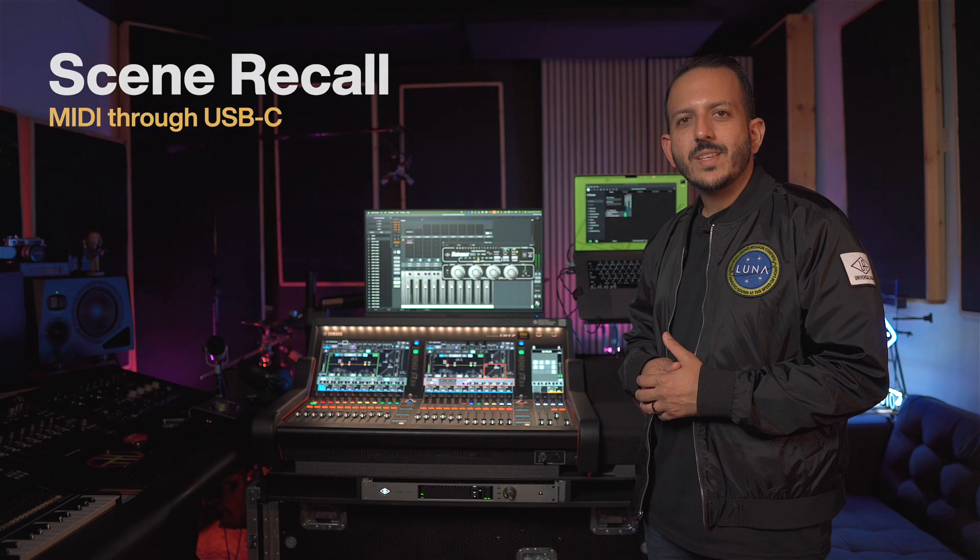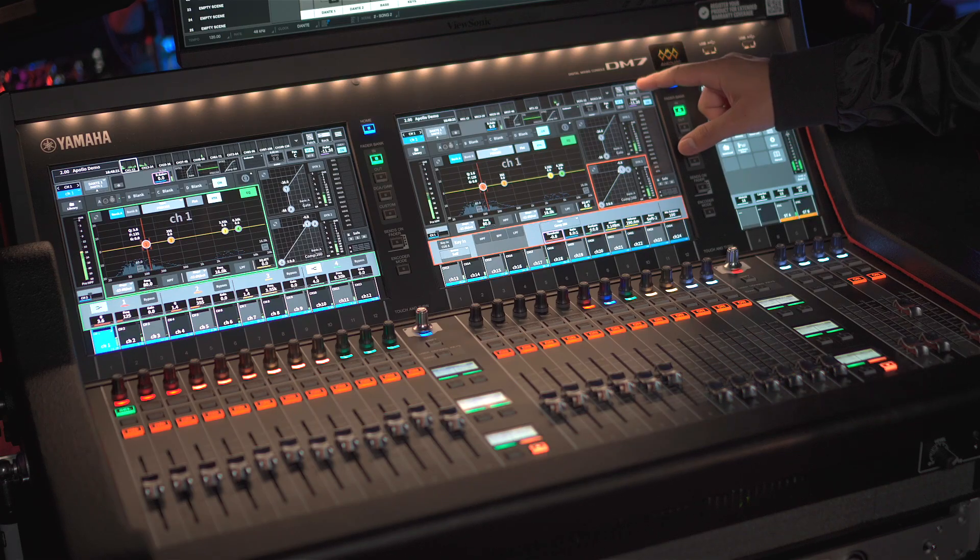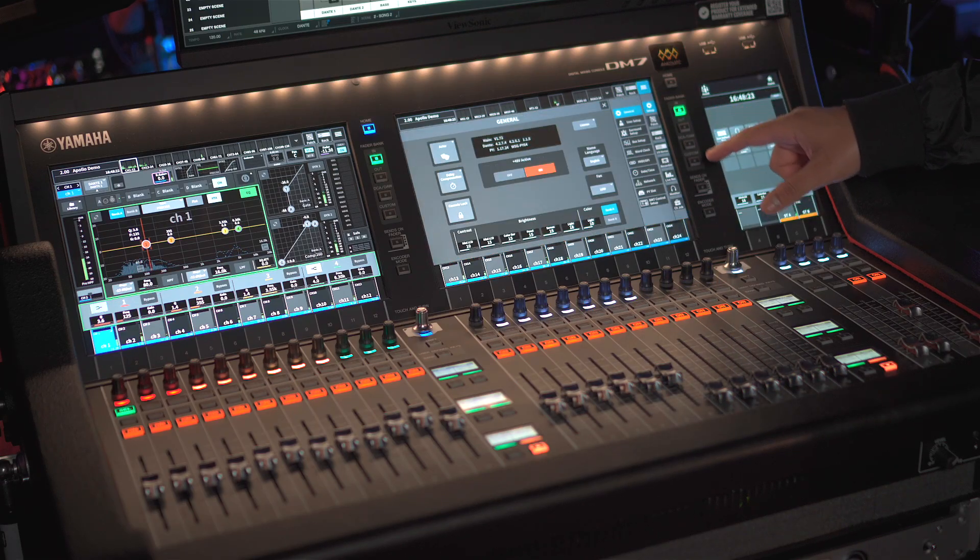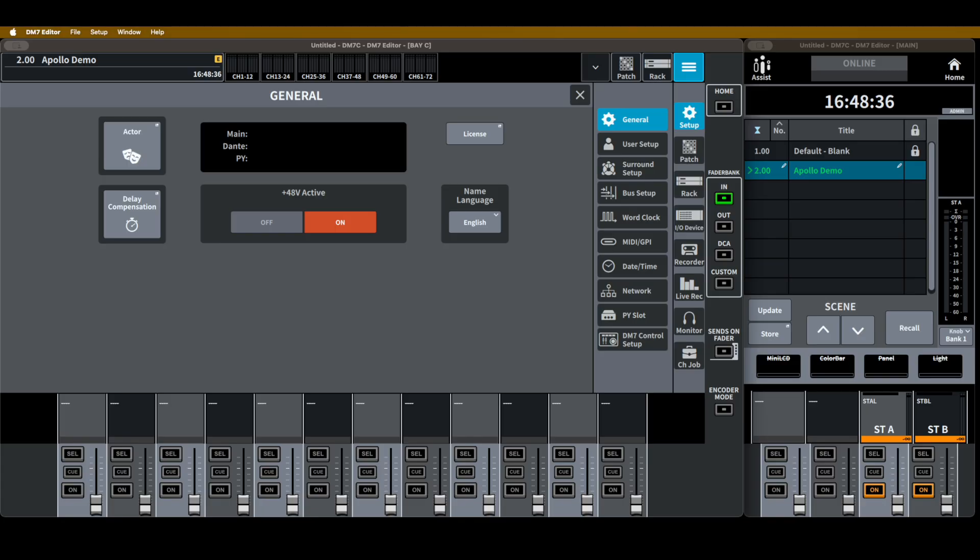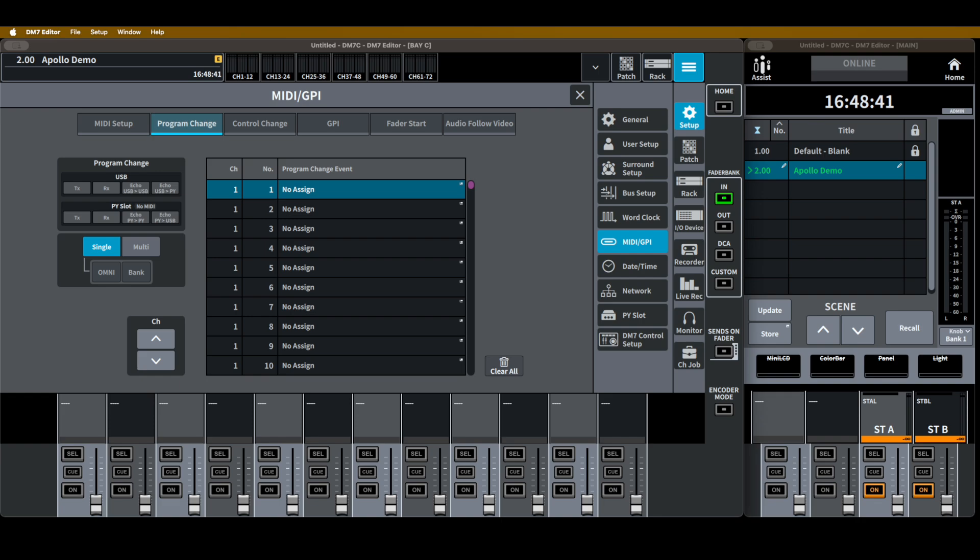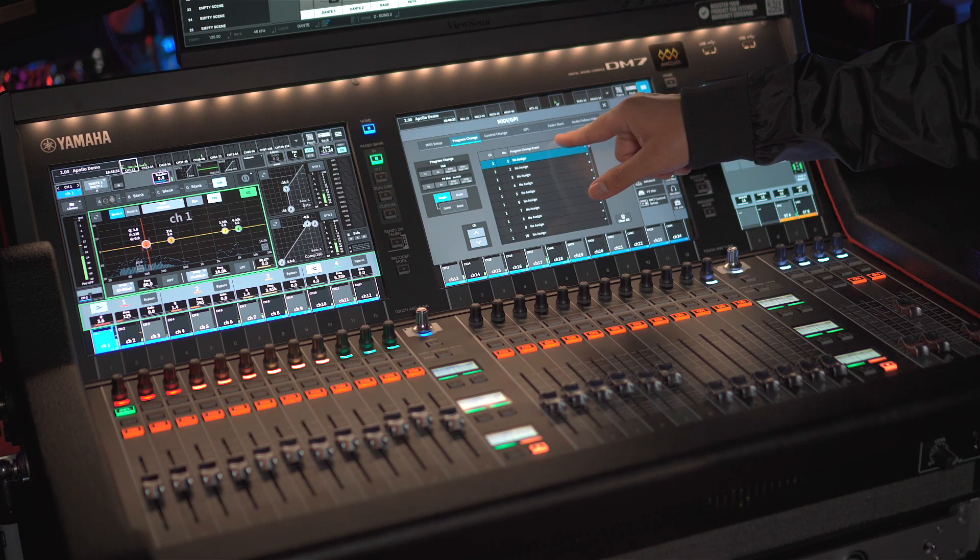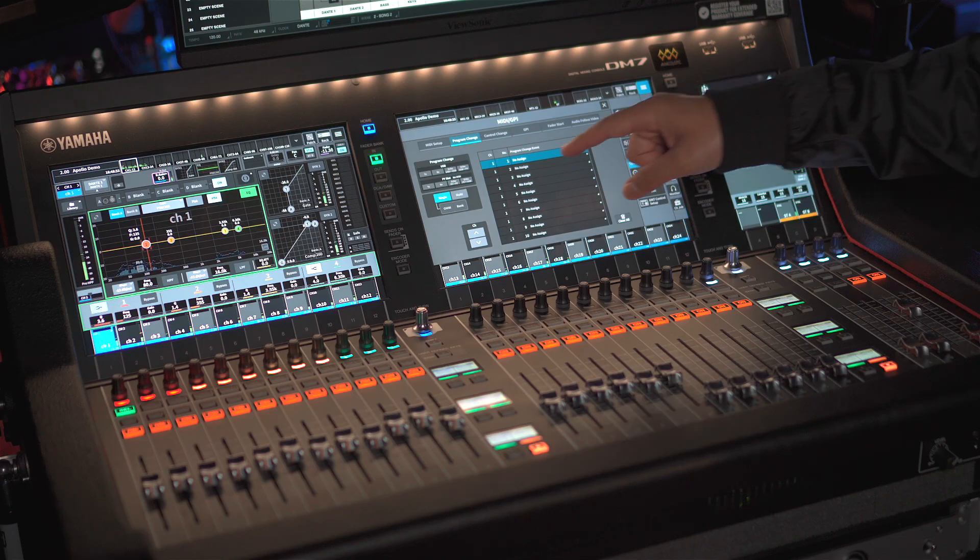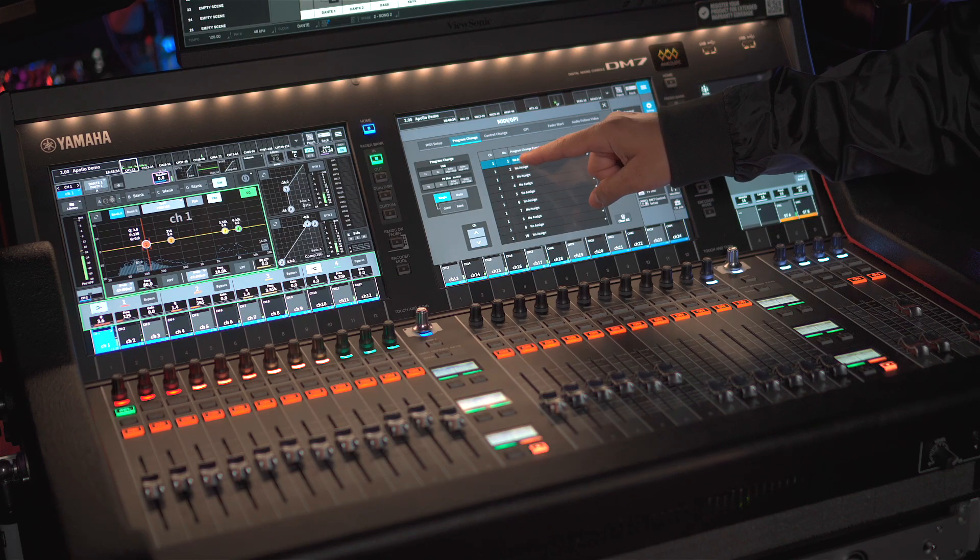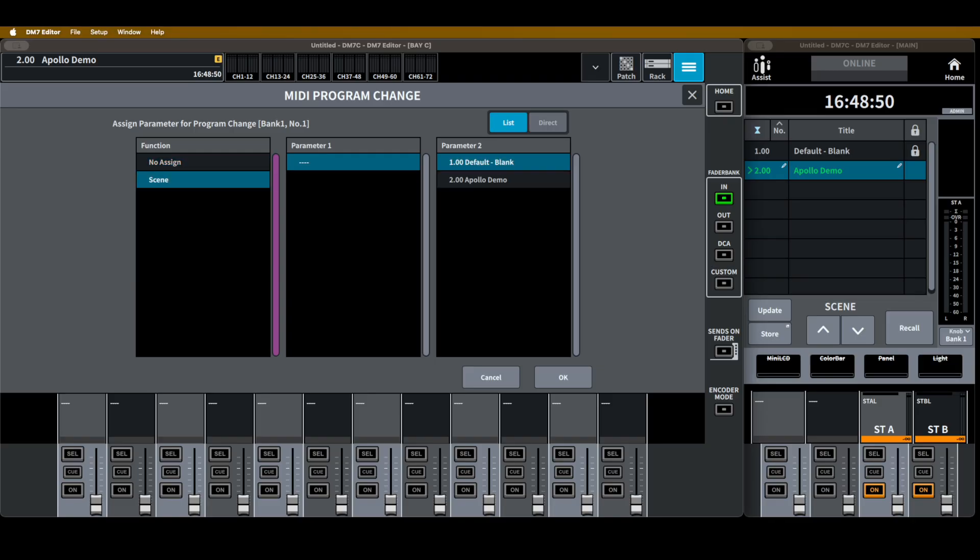So on the Yamaha DM7, we're going to hit our menu, and go under Setup, and hit MIDI, GPI, and then go into Program Change Settings. Here is where you're going to change your program events. So hit the NOA sign on channel 1, and then go to Scene. And now, which scene are you going to choose? The one that we saved, Apollo Demo.